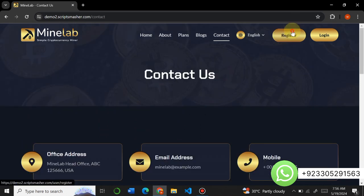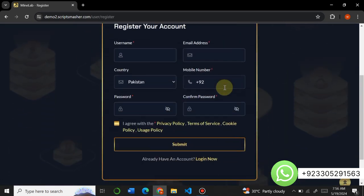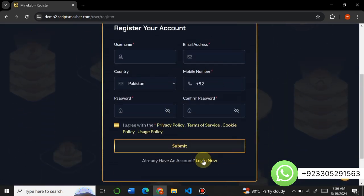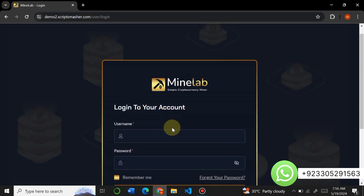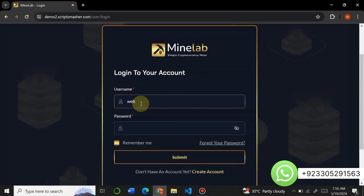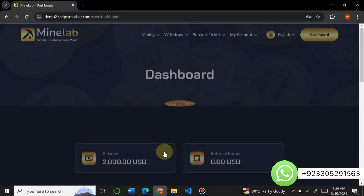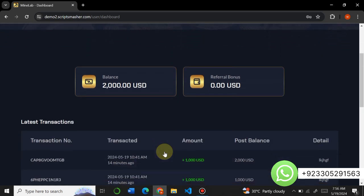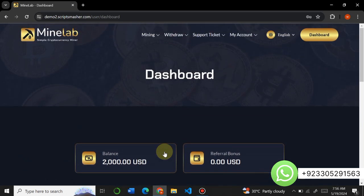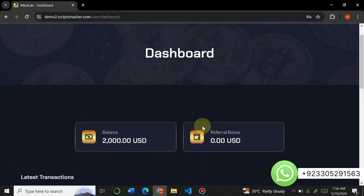You can see the amazing look — it has very different themes as well. This is the register page, where users can register their account by filling in simple details. We already have an account so we will just log in with our existing account. I will enter my username and password and log in. This is the user dashboard of Mine Lab. Mobile users can also easily use this website with no issues.